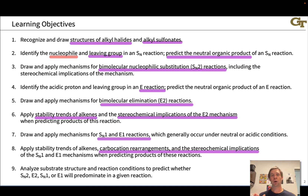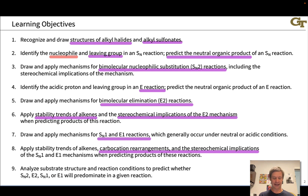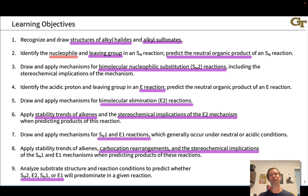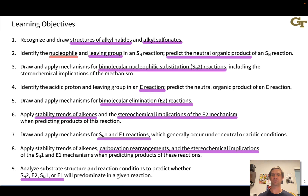Finally, we'll ultimately develop some heuristics for predicting whether a given set of reaction conditions and substrate will result in SN2, E2, SN1, or E1, allowing us to distinguish both between when nucleophilic substitution and elimination will occur, and when the mechanism will be bimolecular versus unimolecular.